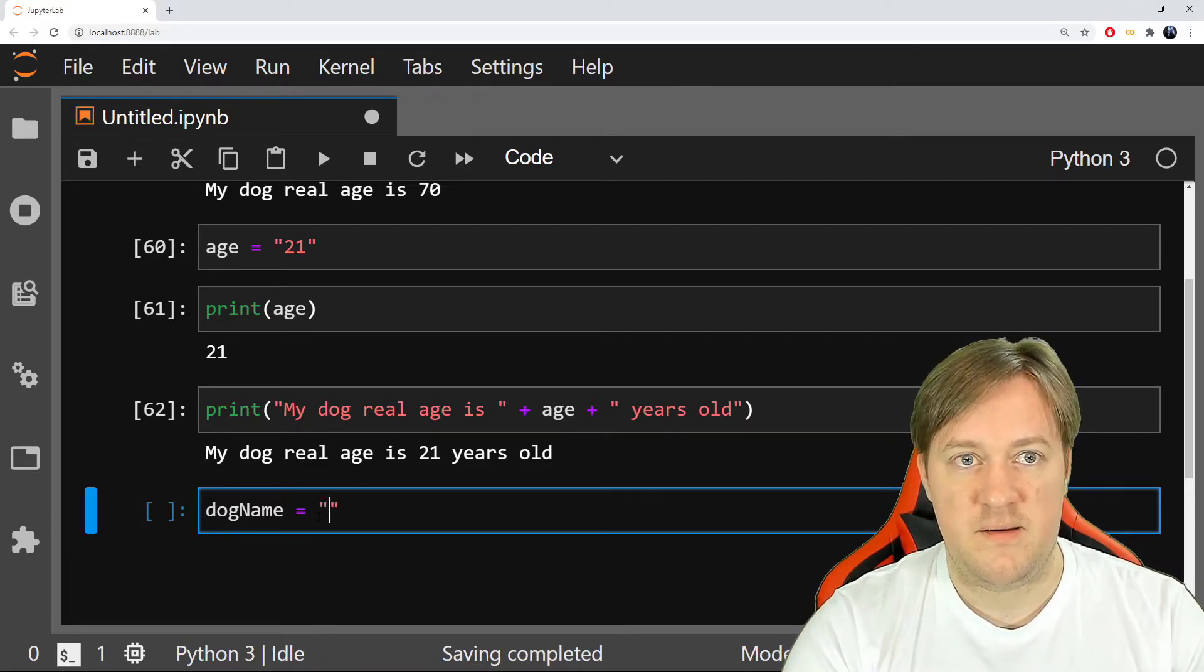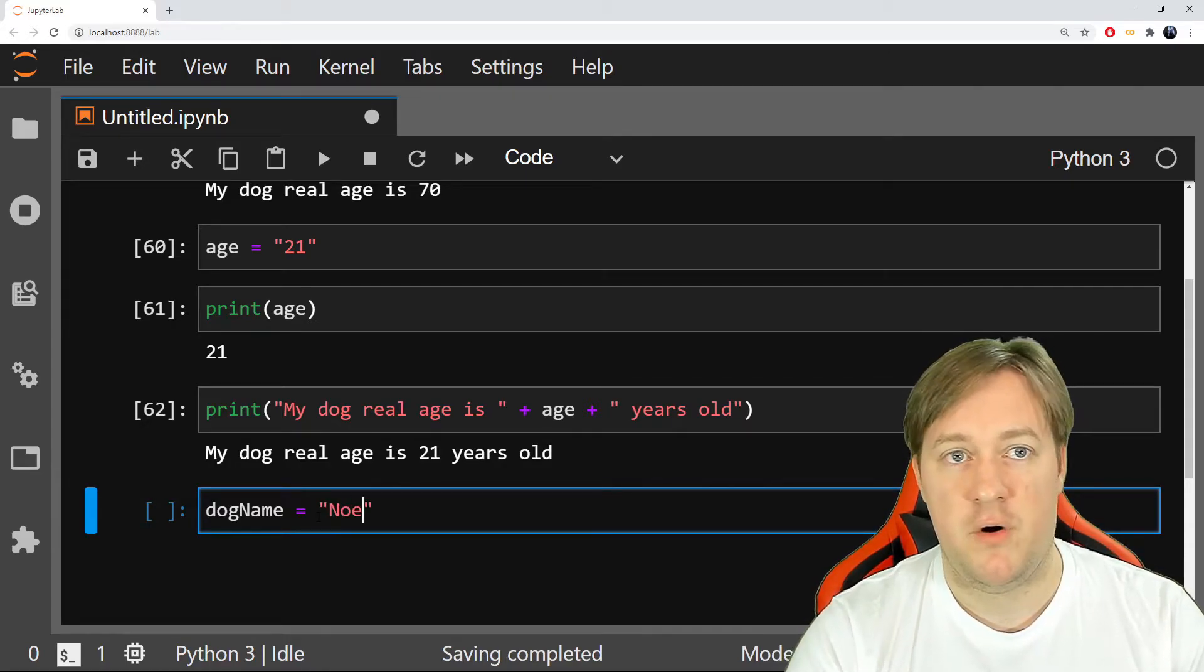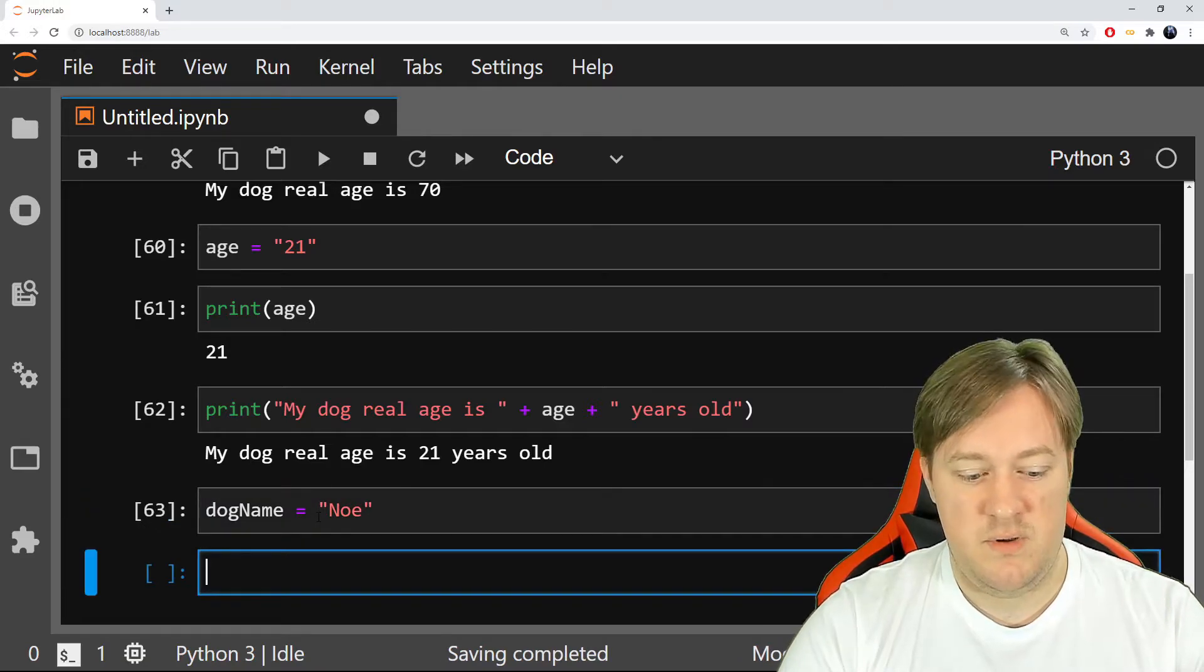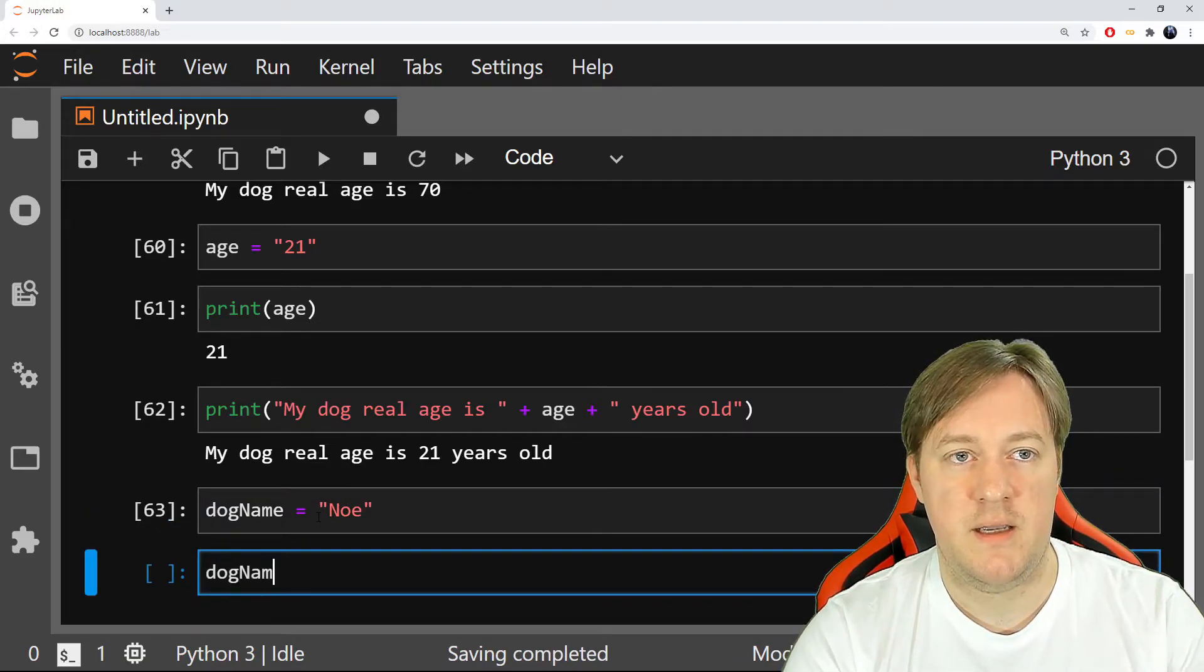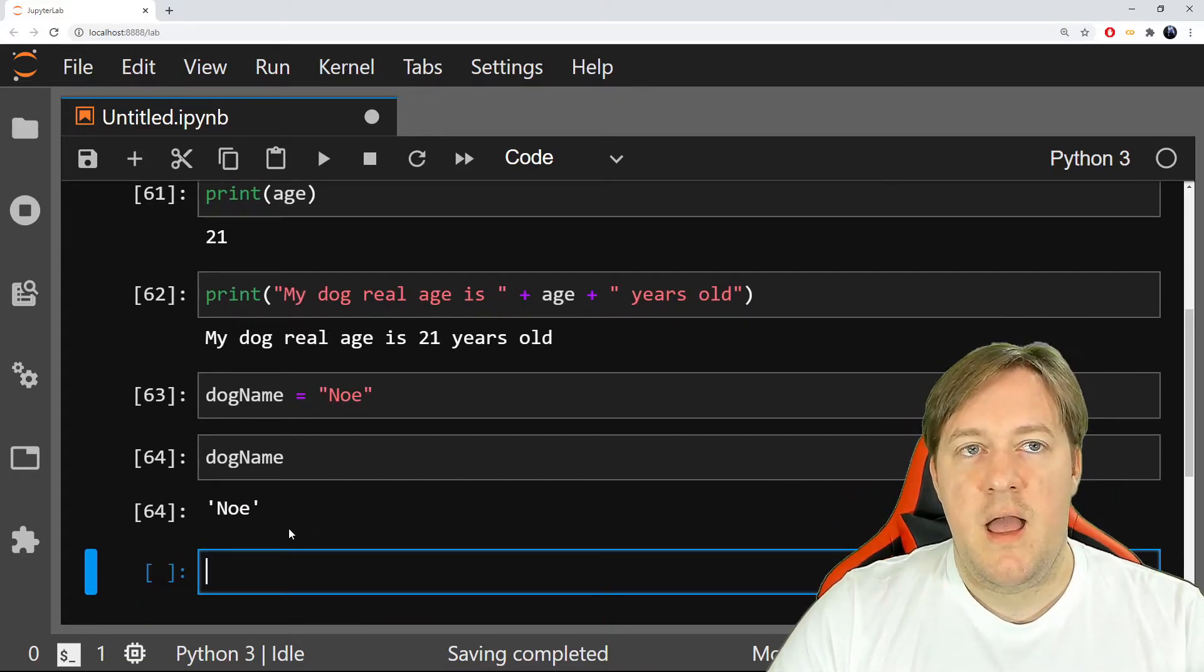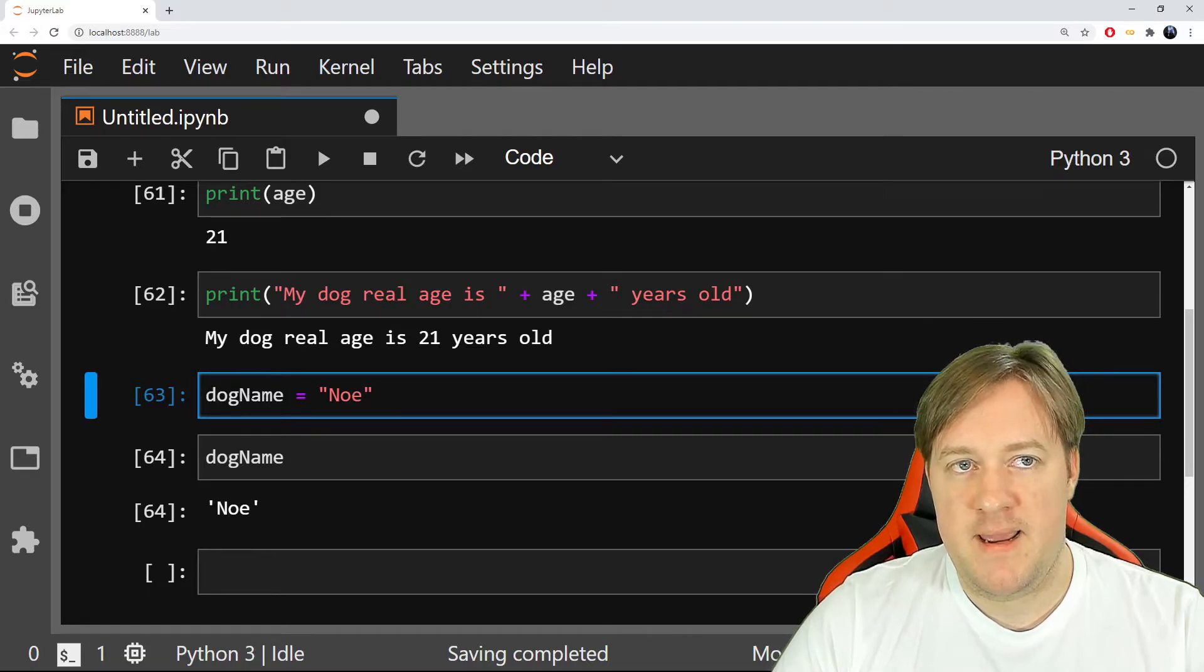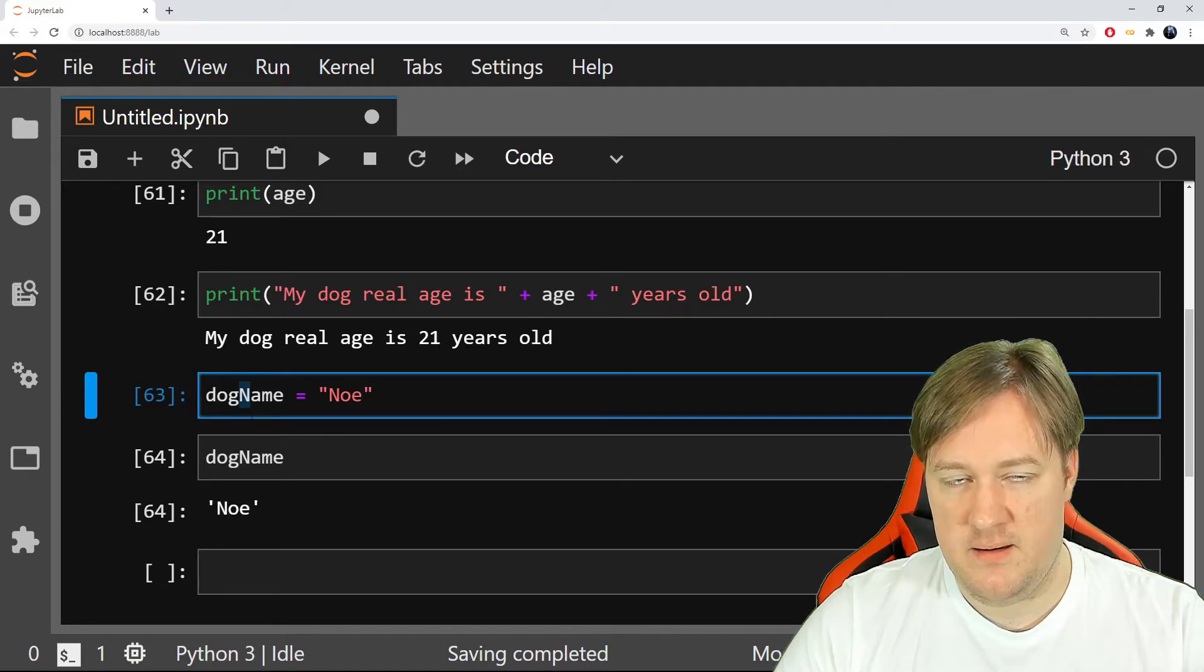So you've got two different ways to declare the variable. One would be to say like this, dog name, and we call it Noe. And it works, now dog name is Noe. So, look at this, I said dog name with a capital N.